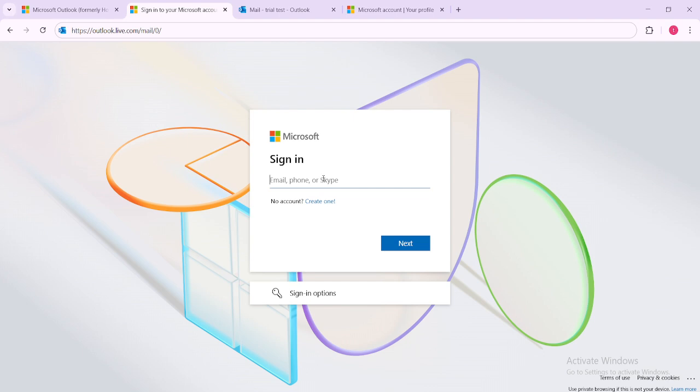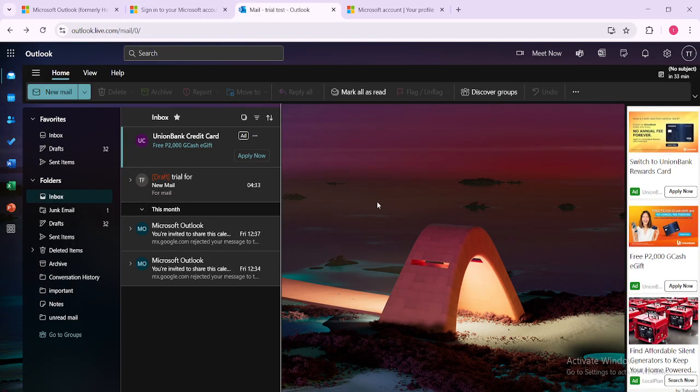Once you've successfully logged in you'll find yourself at the main dashboard which should look familiar if you're used to using Outlook.